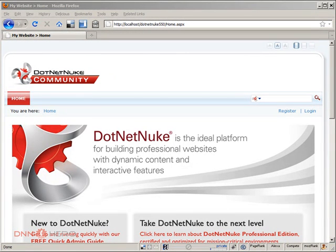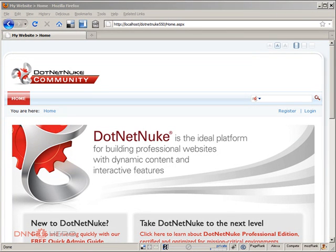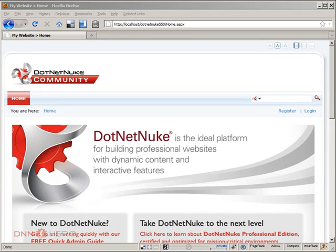Hello, my name is Edson Oliveira and I'll be presenting this video for dnnhero.com. In this video I'll be talking about some performance implications in a DotNetNuke website. This is the first video of a series of performance related videos that I'll be posting in the next few weeks.